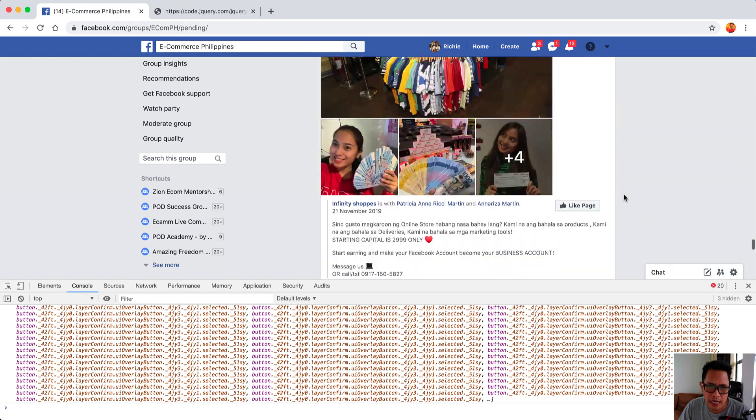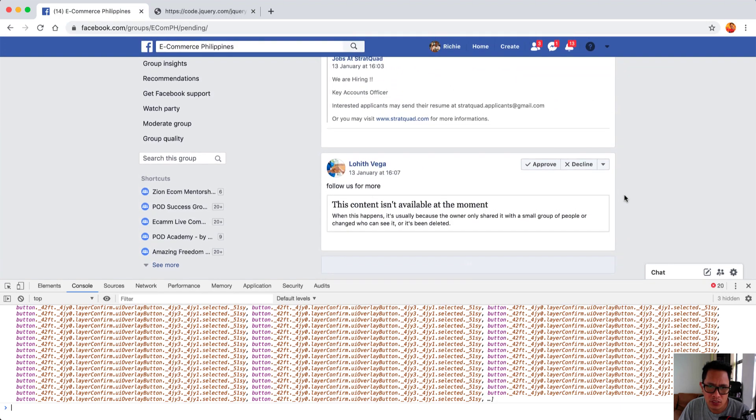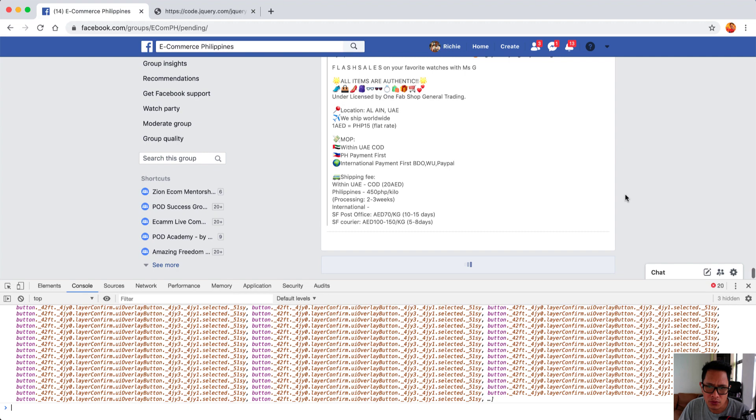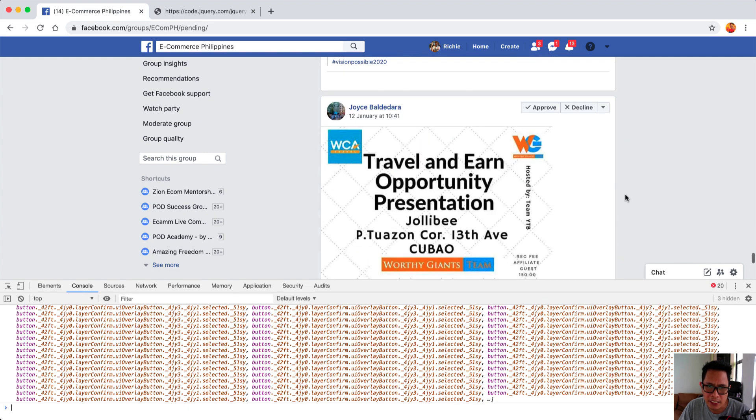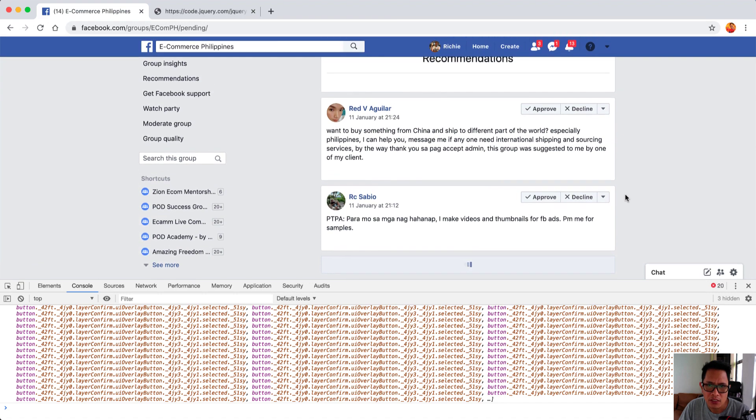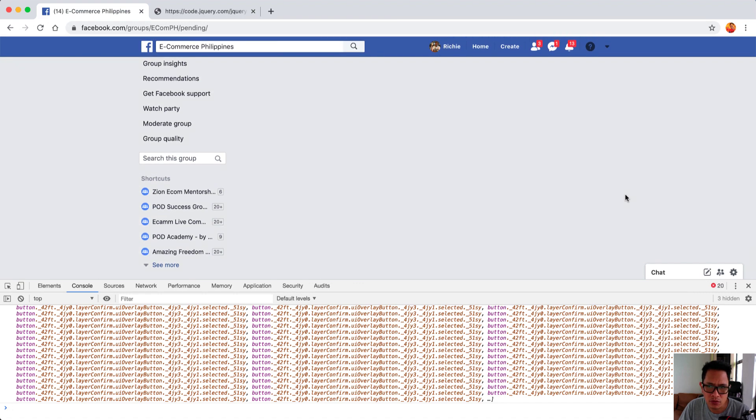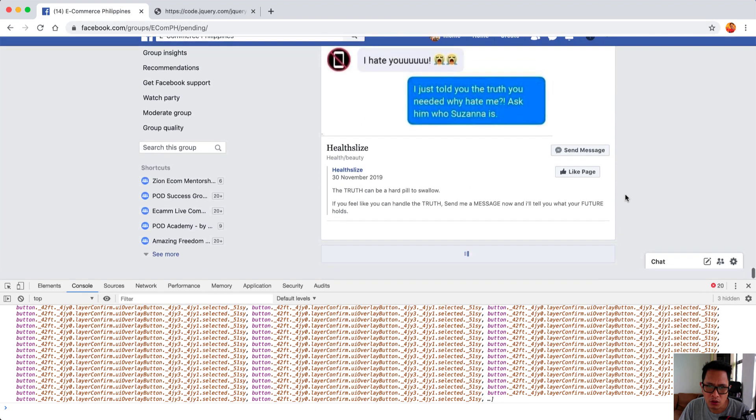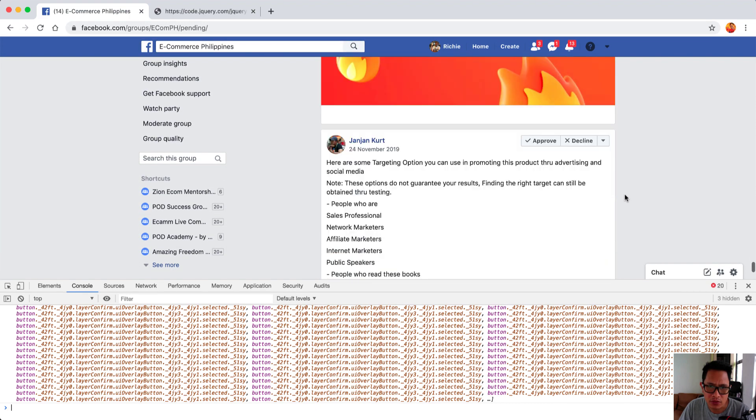Basically what you need to do is just scroll it down and then load all the posts and then run those two codes over and over again until you have deleted all the pending posts. So what I'm gonna do now is just load all of these here as much as I can and then run those two codes one more time.